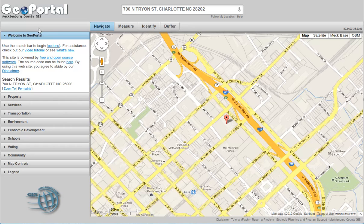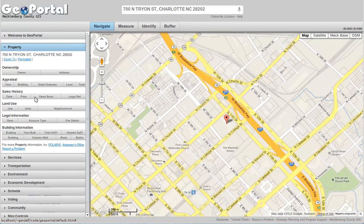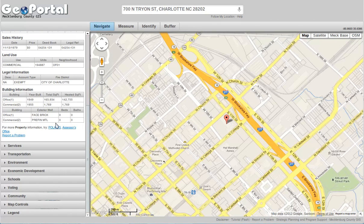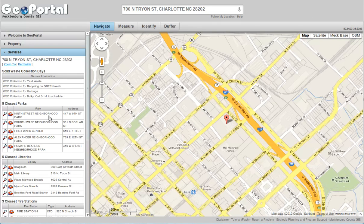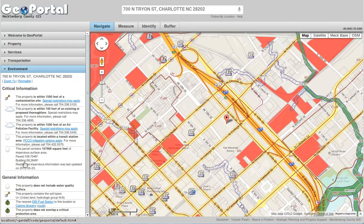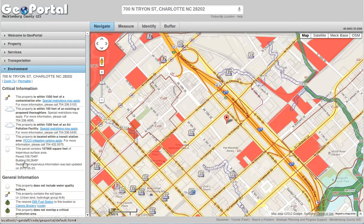Now all of the data tabs on the side will be populated with information about that address. We have property information, services, transportation, environment, economic development, schools, voting, community — and the list is added to all the time. So check back often and you might see new data and new things popping up.